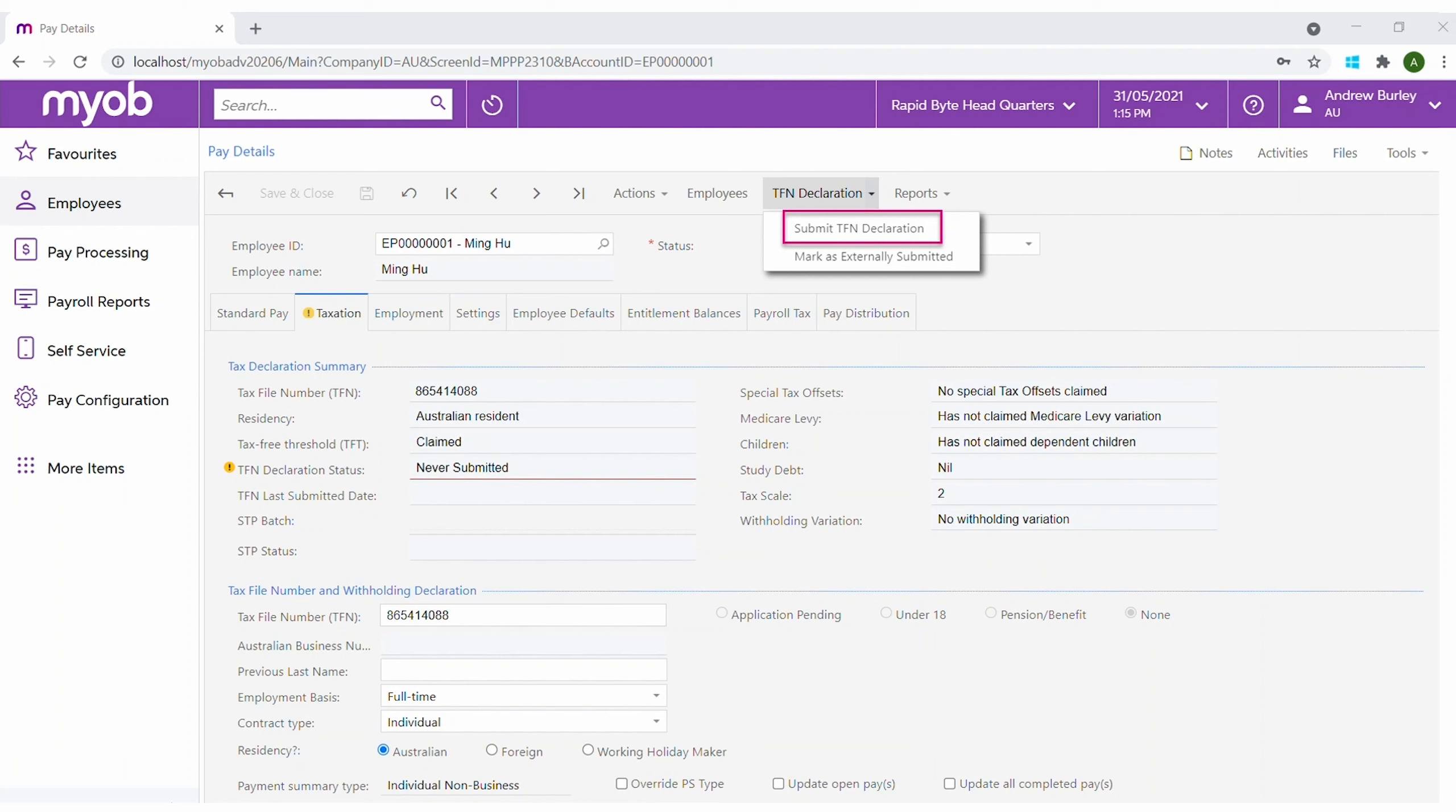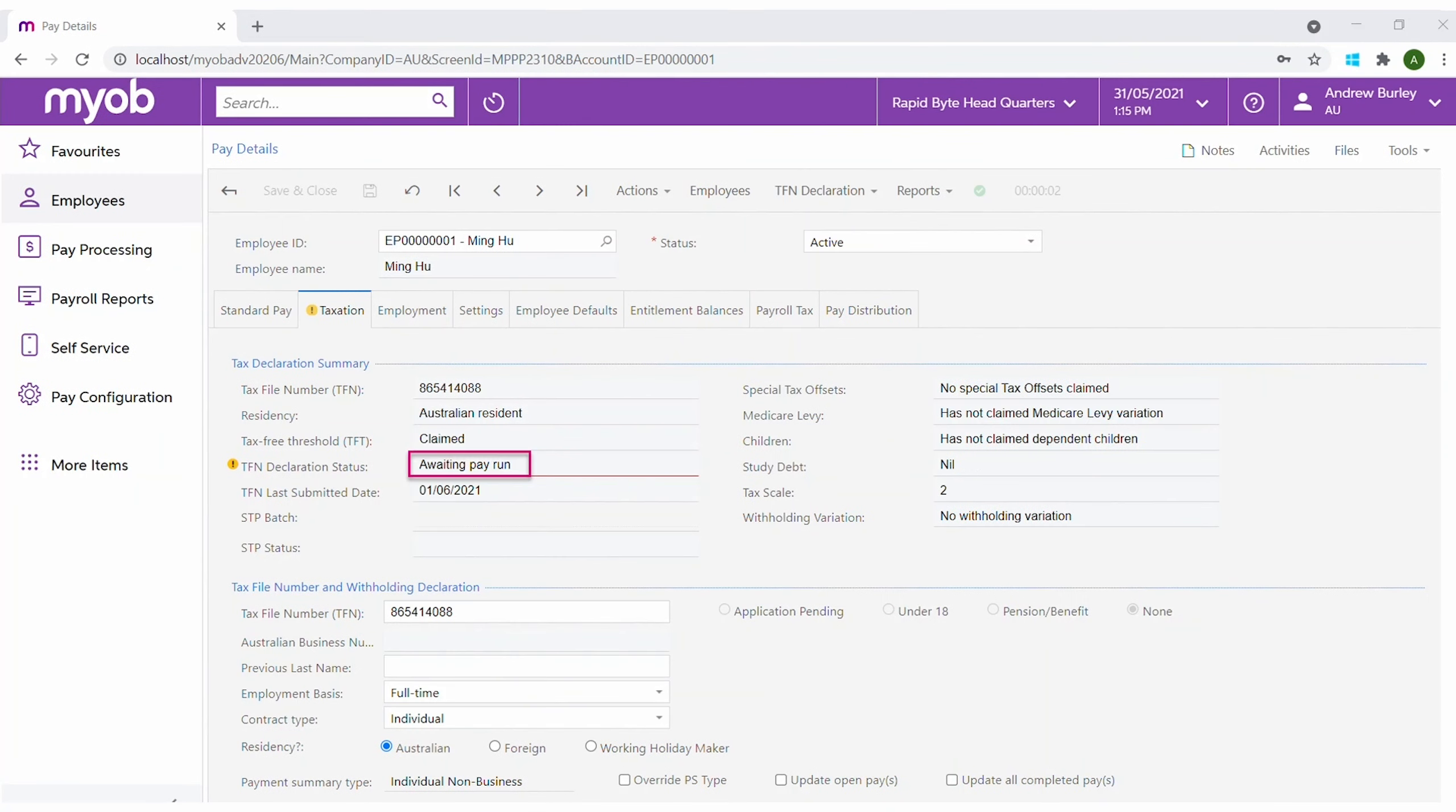Any new TFN declarations will be sent as part of the next pay run and the employee's TFN declaration status will be updated upon a successful transmission, so it's easy to check the current status.